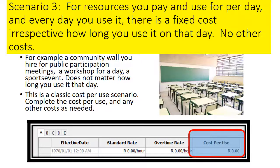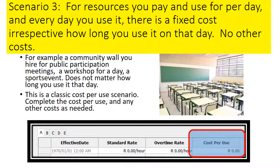If you use it for six days, assign the resource six times; if five days, five times. You will then have that number of cost-per-use charges. Just complete the cost per use and when you assign the resource, add how many times you use it — six or seven — as the unit count.